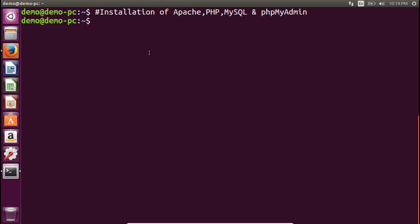Hello guys, welcome to the web technology lab videos. Today we will learn about the installation of Apache, PHP, MySQL, and phpMyAdmin. We will start with Apache first.